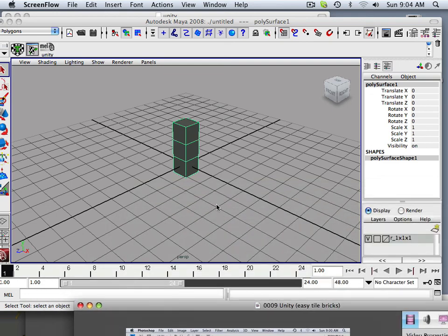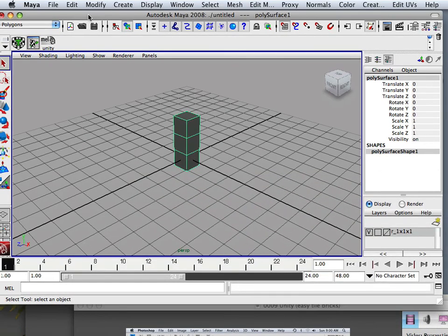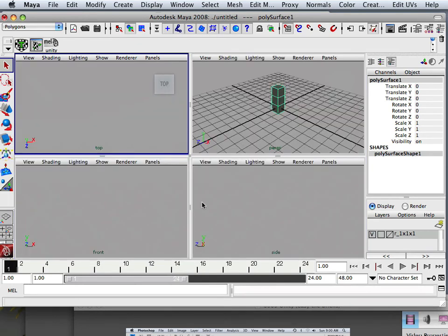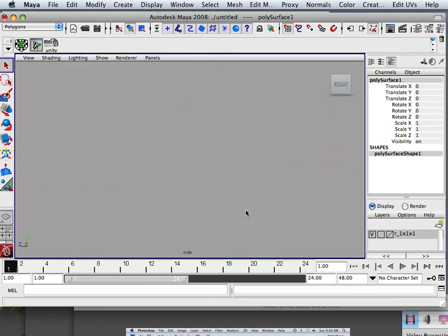All right, so now that we have our Easy Brick, what I want to do is bring it into Maya. Remember, Maya is our engine, so we want to really utilize Maya to its greatest advantage, and that is setting up a world with ease.